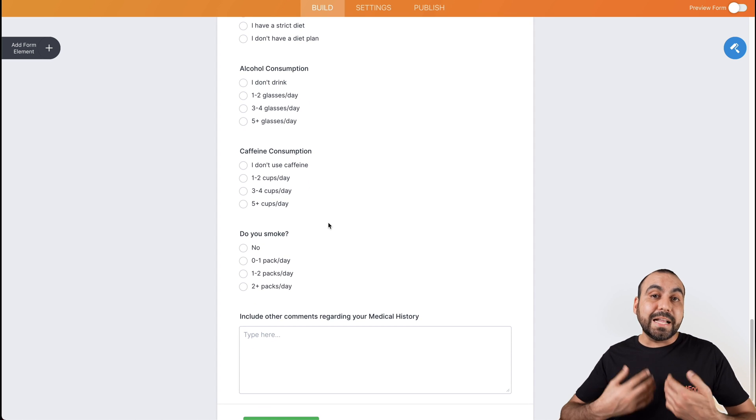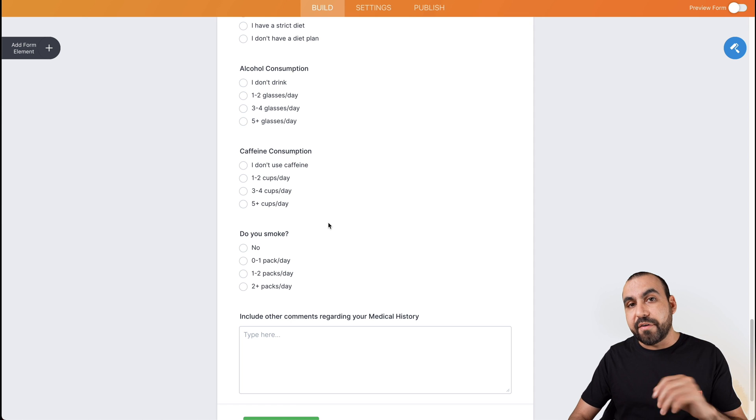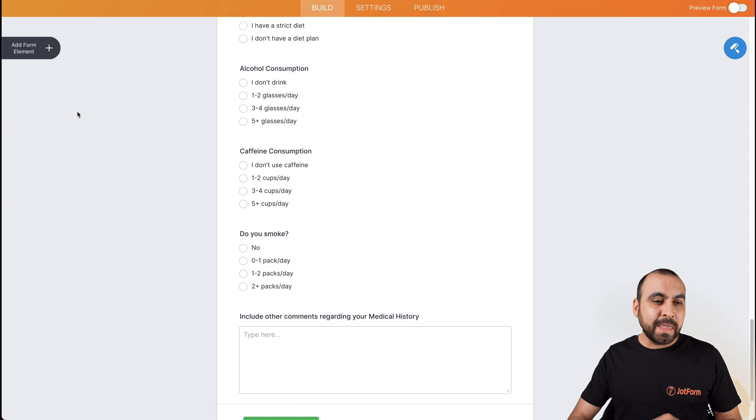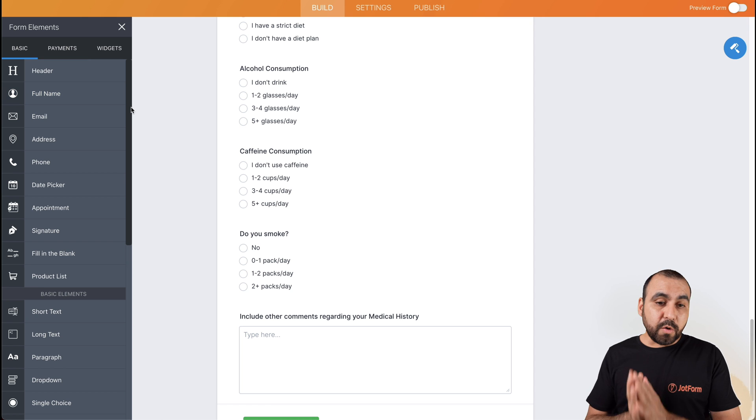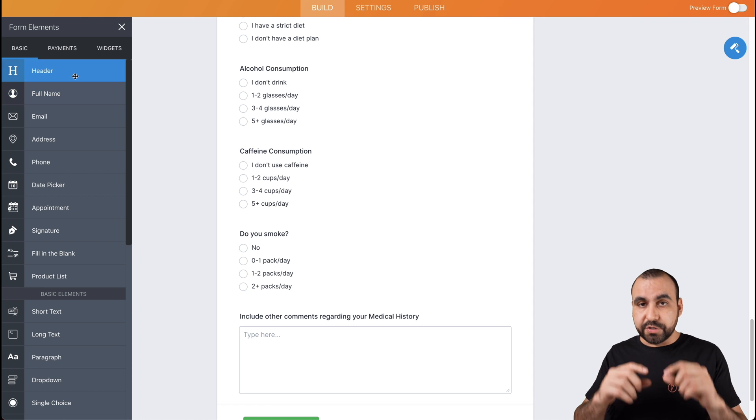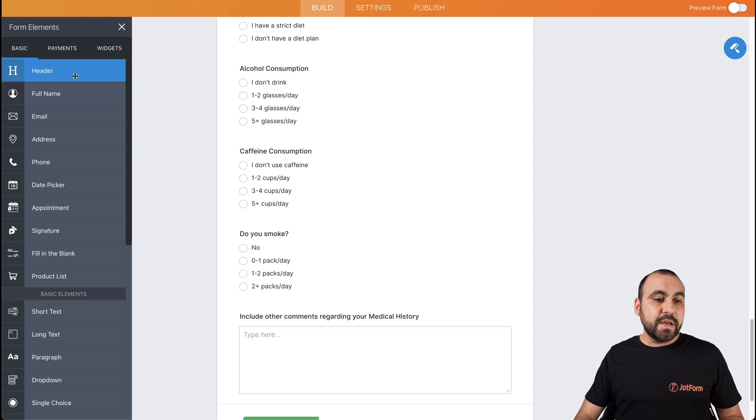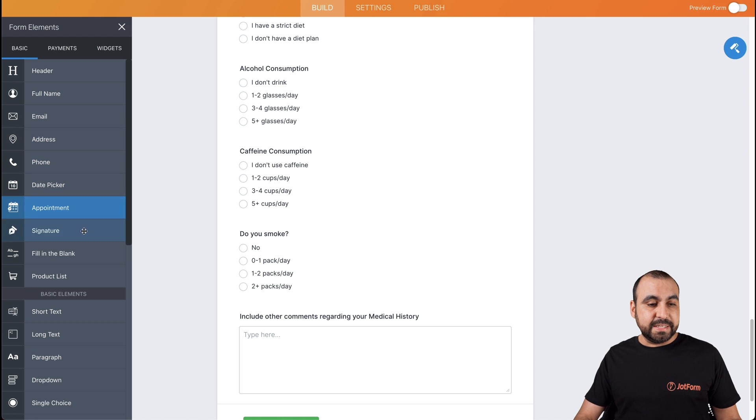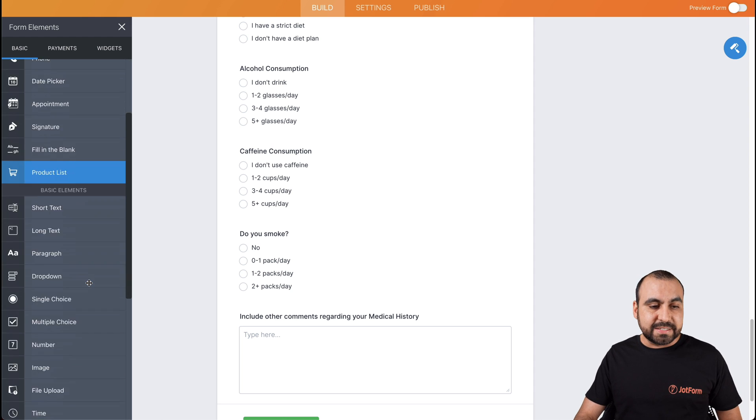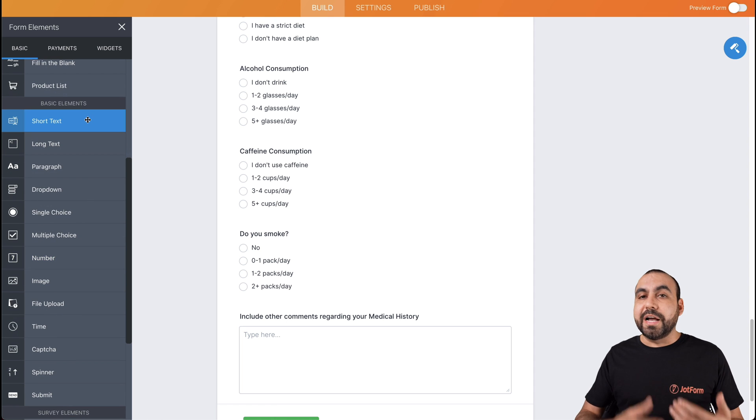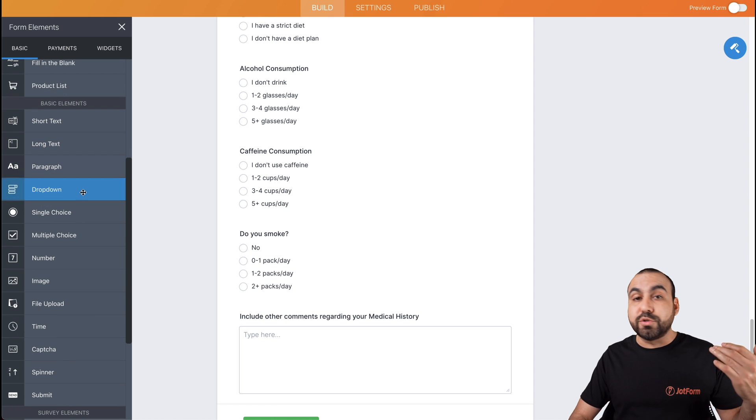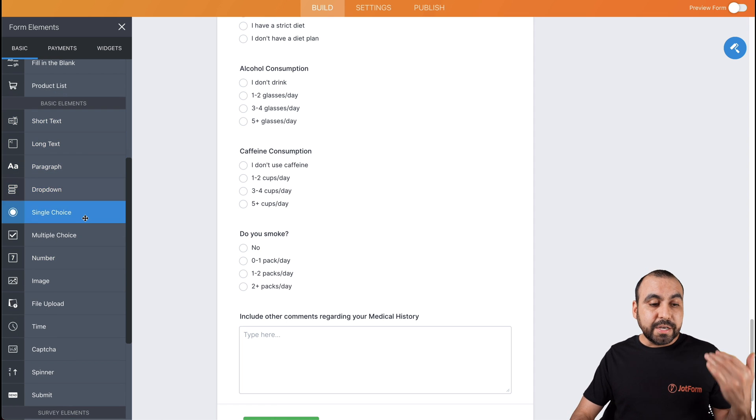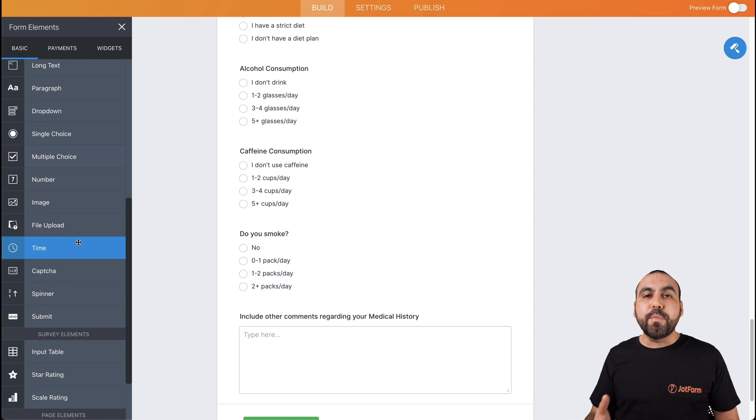Now, let's just say we need to add something to here. Well, we have a lot of elements available. If we click on the add form elements, we have elements like headers using for titles. You have the full name, email address, phone, date picker, appointments, signatures, fill the blanks, product list, a lot of elements. You got short text, long text, paragraphs, dropdowns, single choice. Many of these help you for patient history taking.